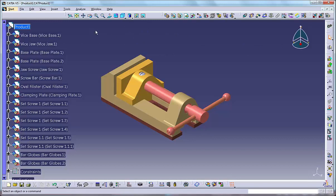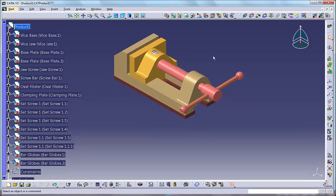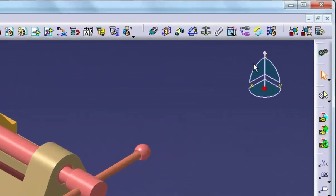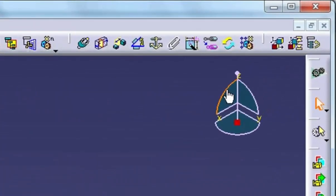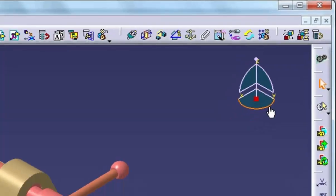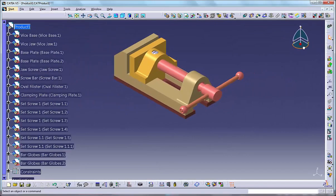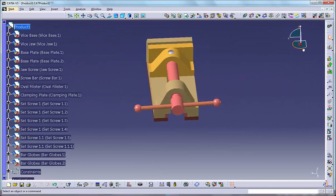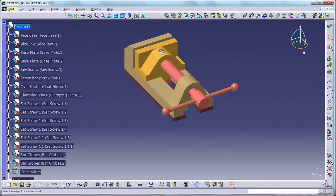Operation number three: rotating orthogonal views using the rotation handles. Move the cursor over one of the rotation handles on the compass. CATIA highlights it. Click, hold and then drag the cursor to rotate the model as shown.